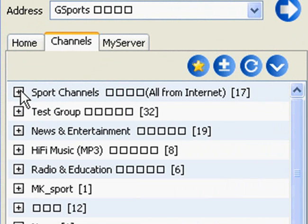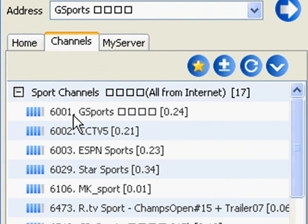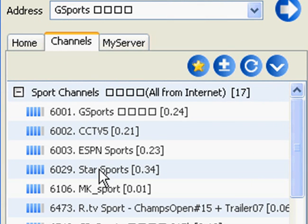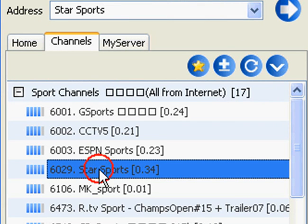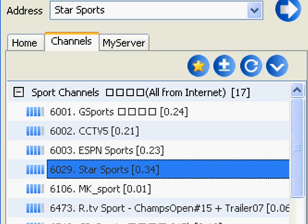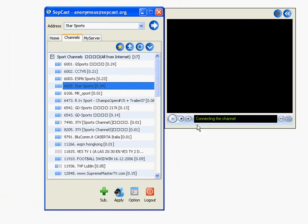Pick out a channel to watch. For this example, let's pick Star Sports. Just double-click on it and it will load in the media player.